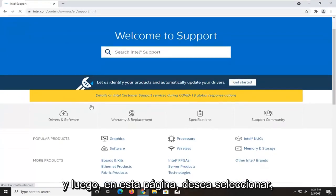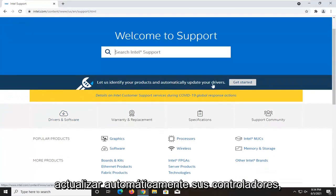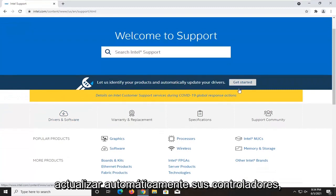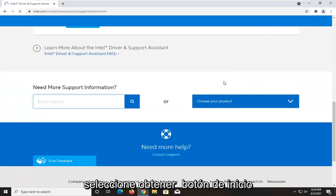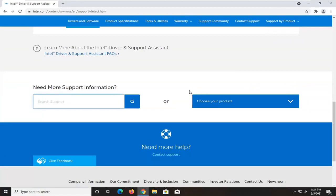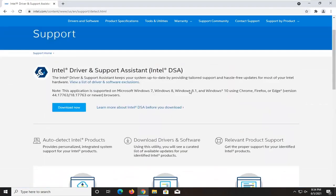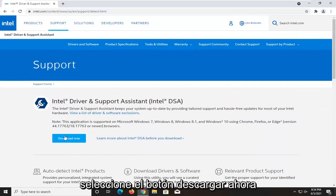On this page, you want to select let us identify your products and automatically update your drivers. Select the get started button. Select the download now button.